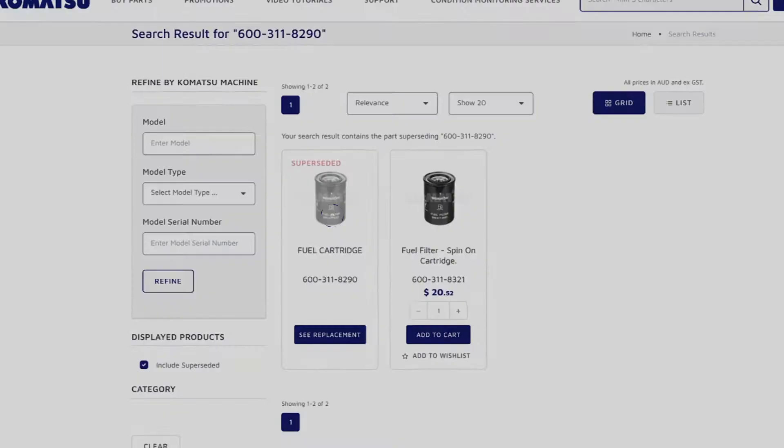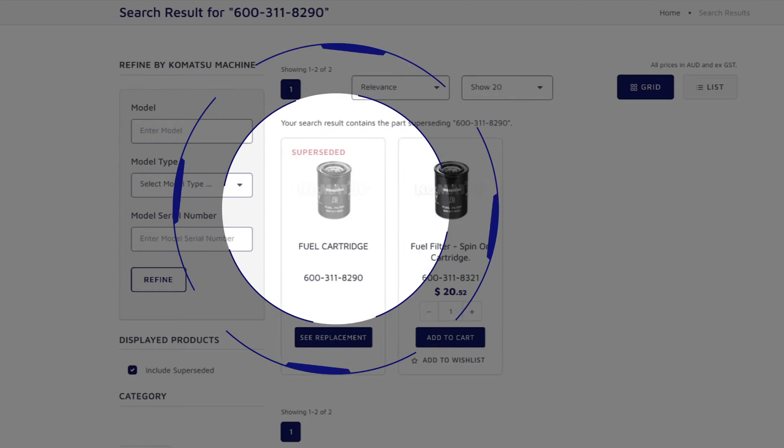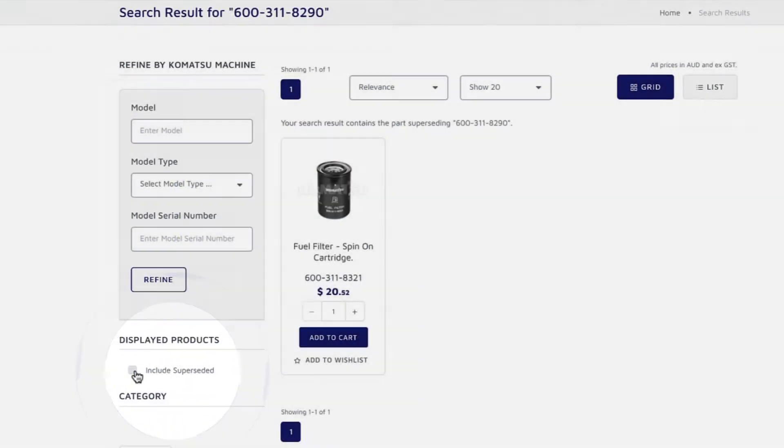By default, your search will include superseded parts. Uncheck this box to view the latest parts only.